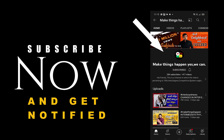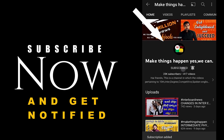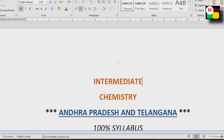Subscribe now and press the bell icon to get notified. Hi everyone, welcome to our channel. Today in this video we will discuss Chemistry second year important questions for 2023 for both Andhra Pradesh and Telangana.